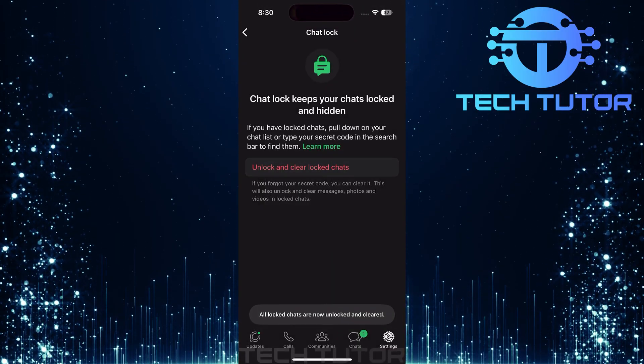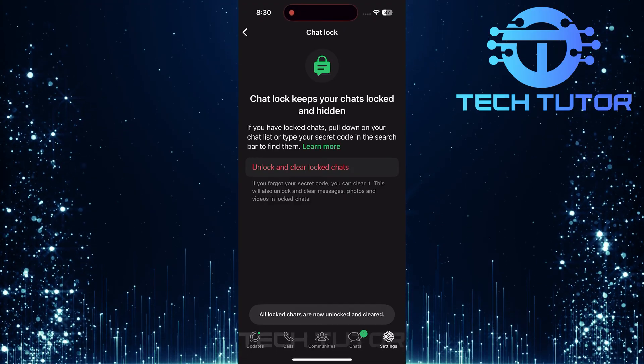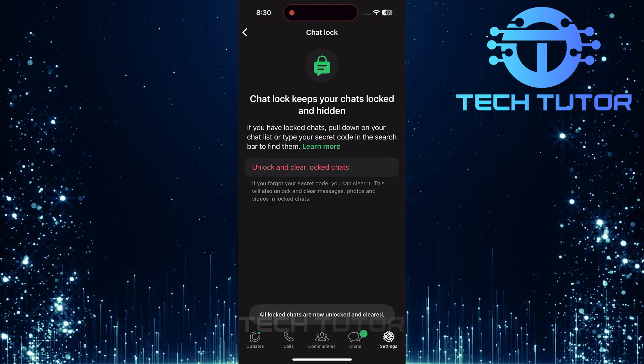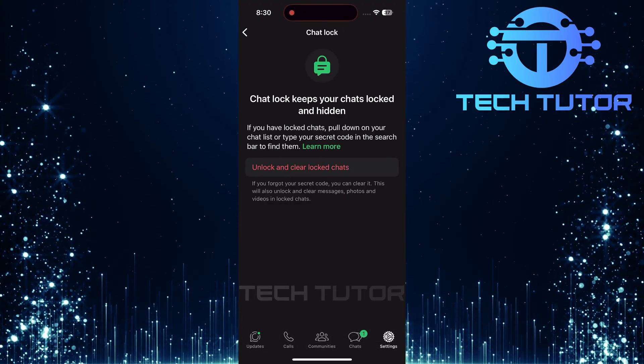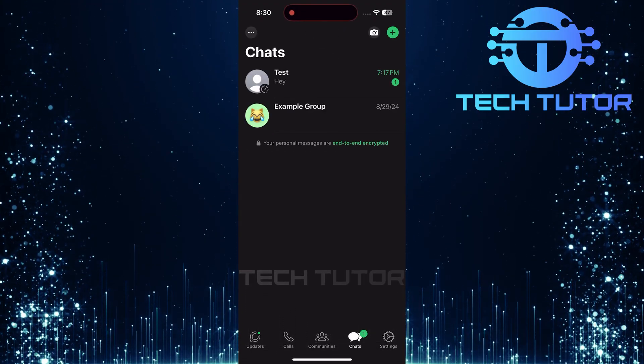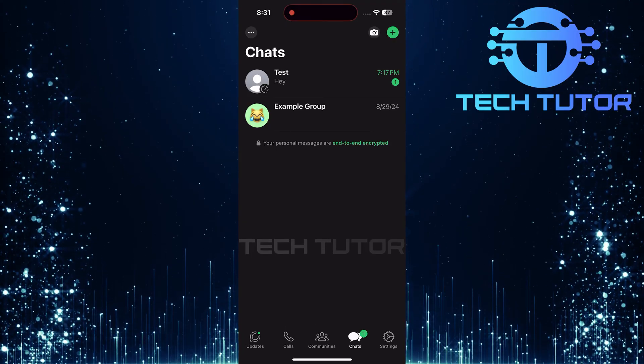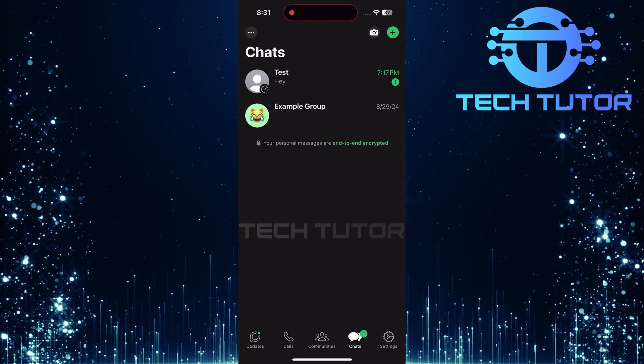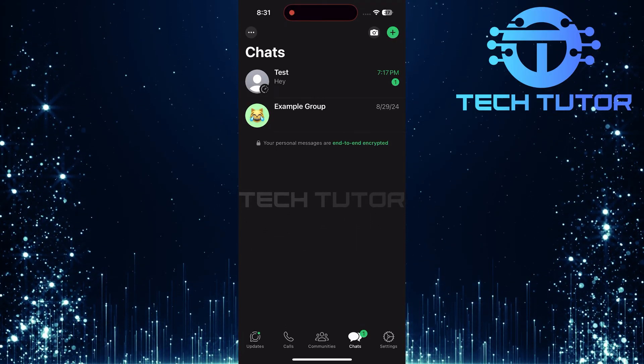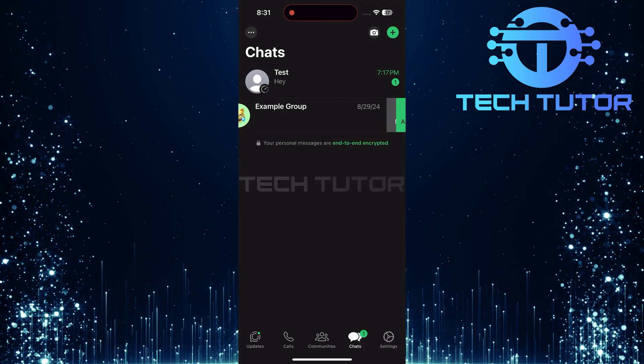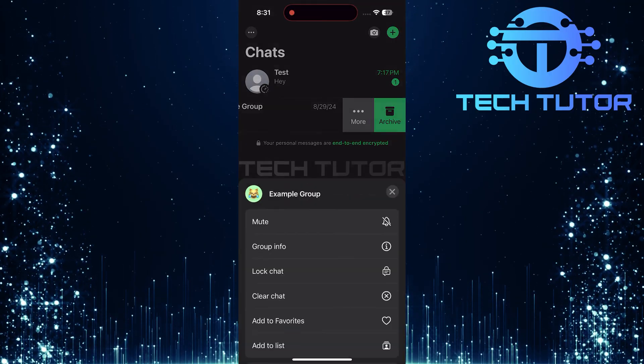Once confirmed, all locked chats will be cleared from your account. You'll see that they are now unlocked in your main chat list. With all previous messages deleted and no secret code set anymore, you can start fresh.